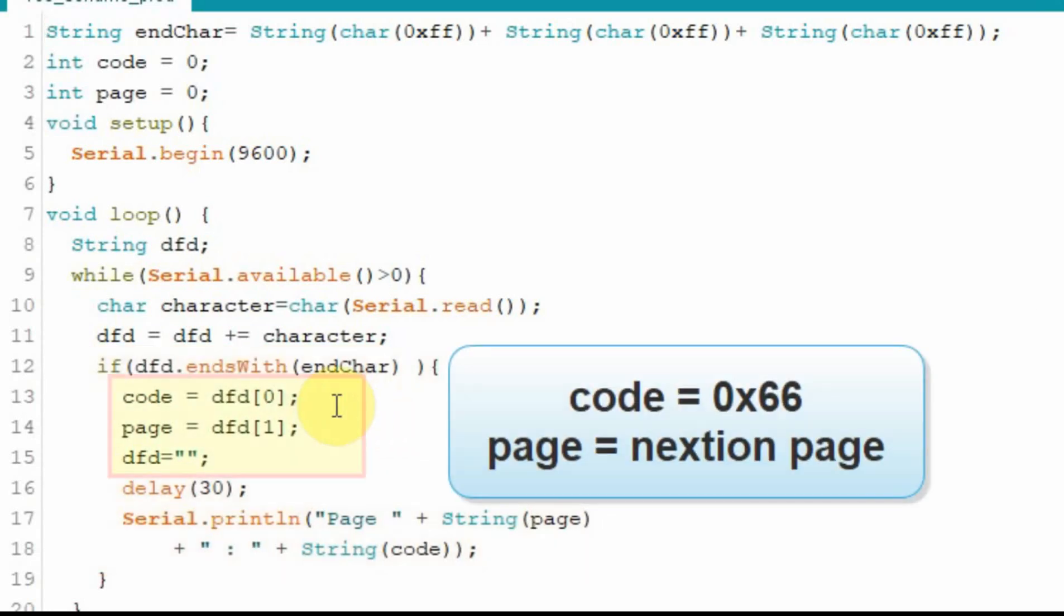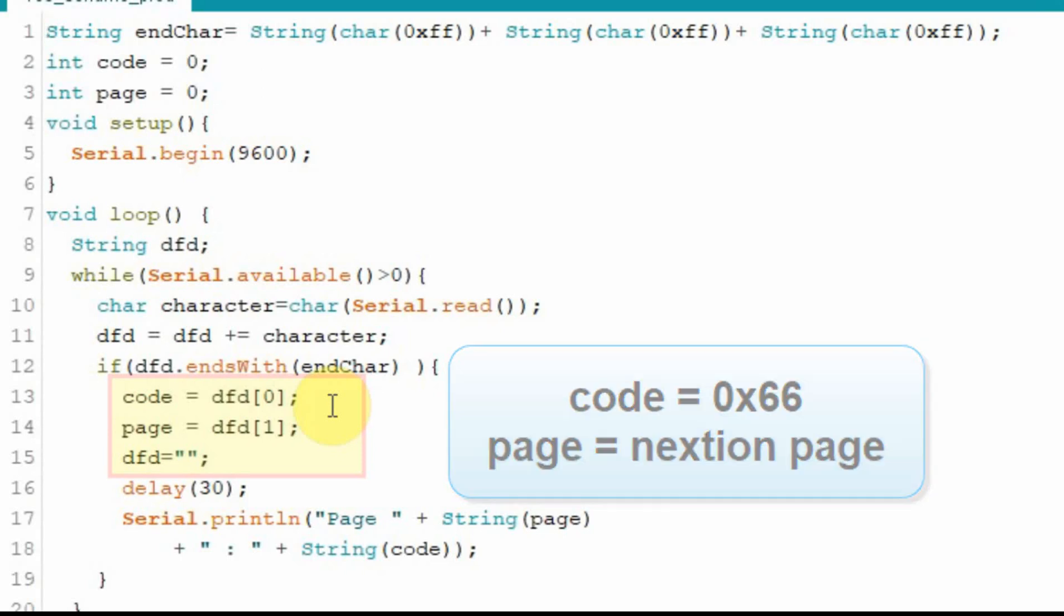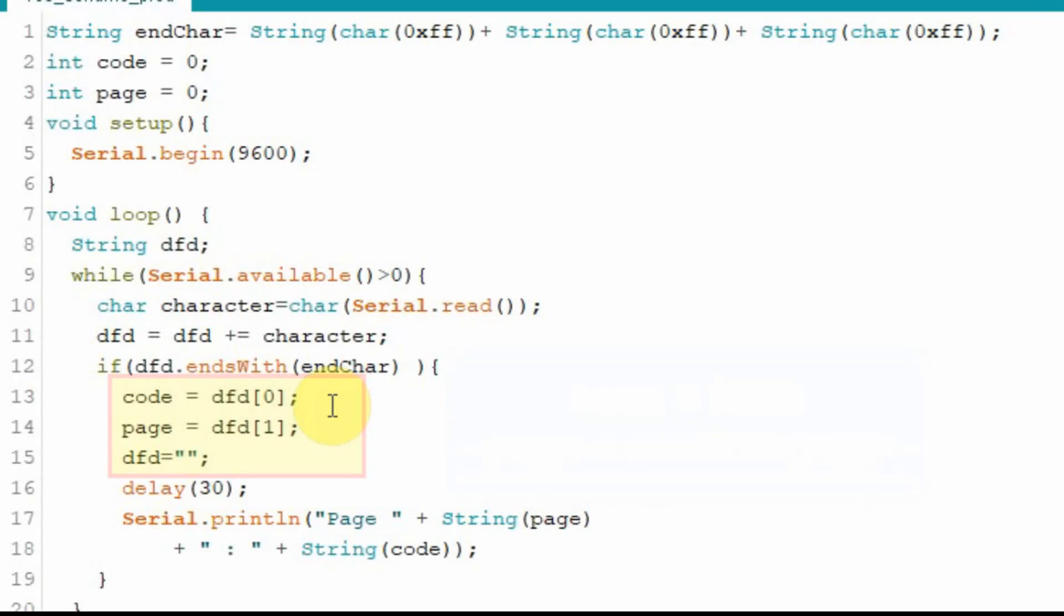And the first thing we're going to do is we're going to strip off the first character and that'll be the code and then the next character will be the page. If you remember from the last video we would look at four characters because it would be a long but in this case it does just send one character for the page number.